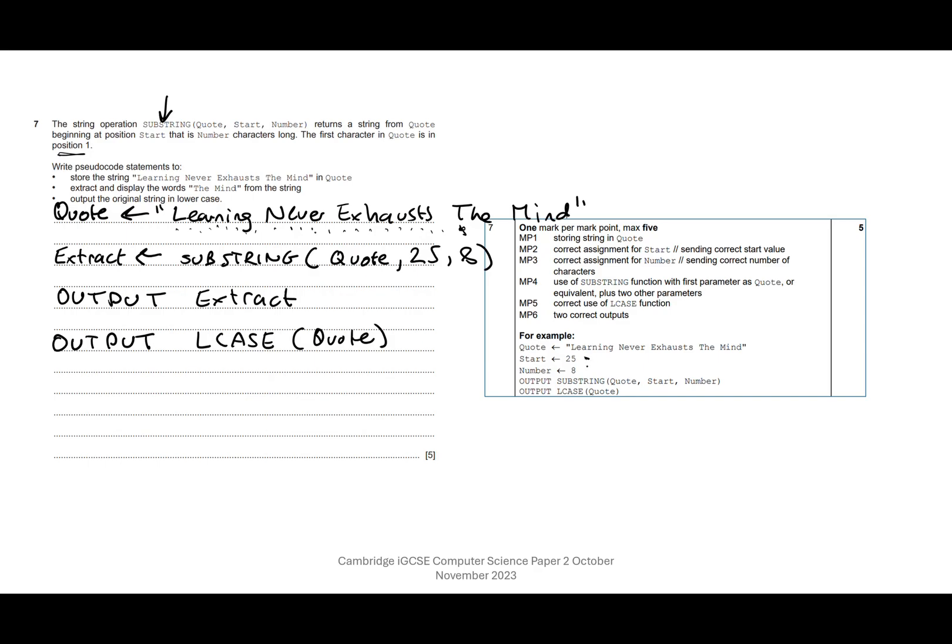And they've assigned number to a variable called 8. But what we've actually done is the second part here of what's acceptable. We've sent the correct start value, so we've actually just put 25 straight in there, whereas they've used the variable start which they defined here. So that's fine, we've sent the correct value. Either way, as long as it works, they cannot argue.